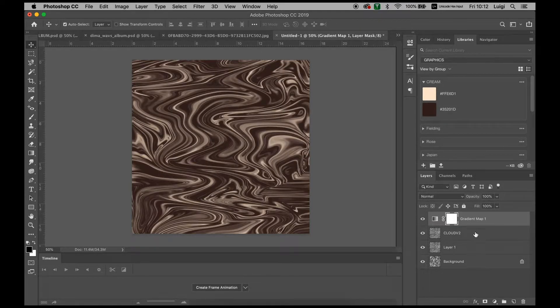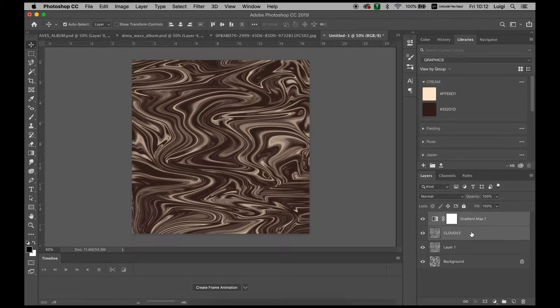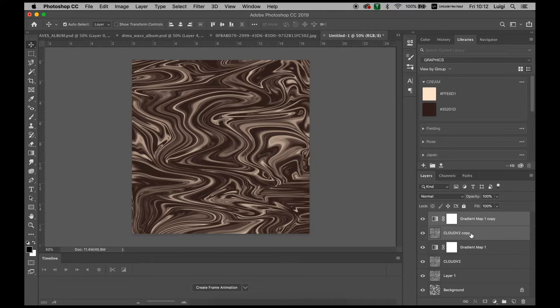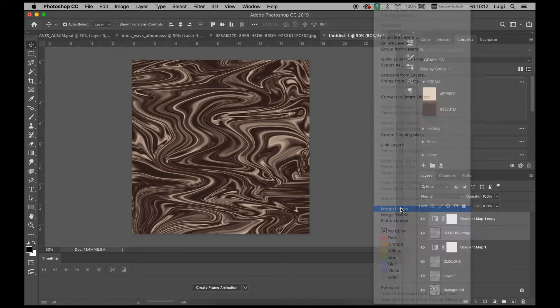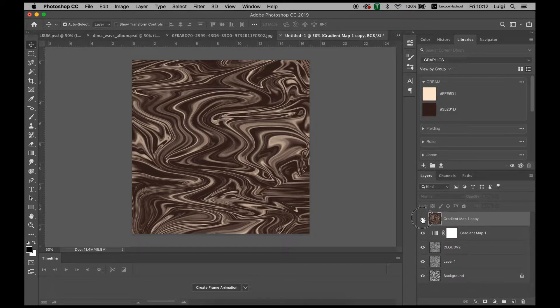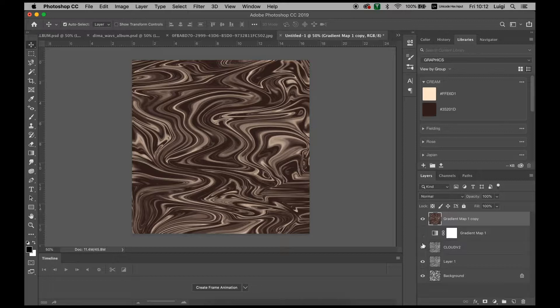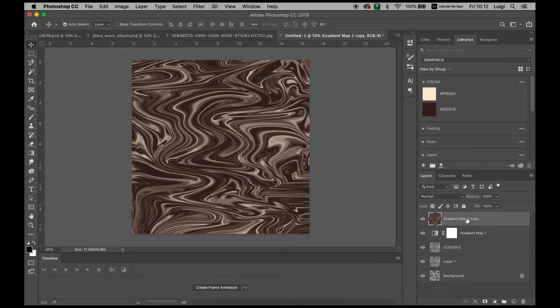What we want to be doing next is selecting both of these layers, so hold Command as you select both layers, duplicate again with Command J, right click and press Merge, and now we have this layer here that we can edit around with.